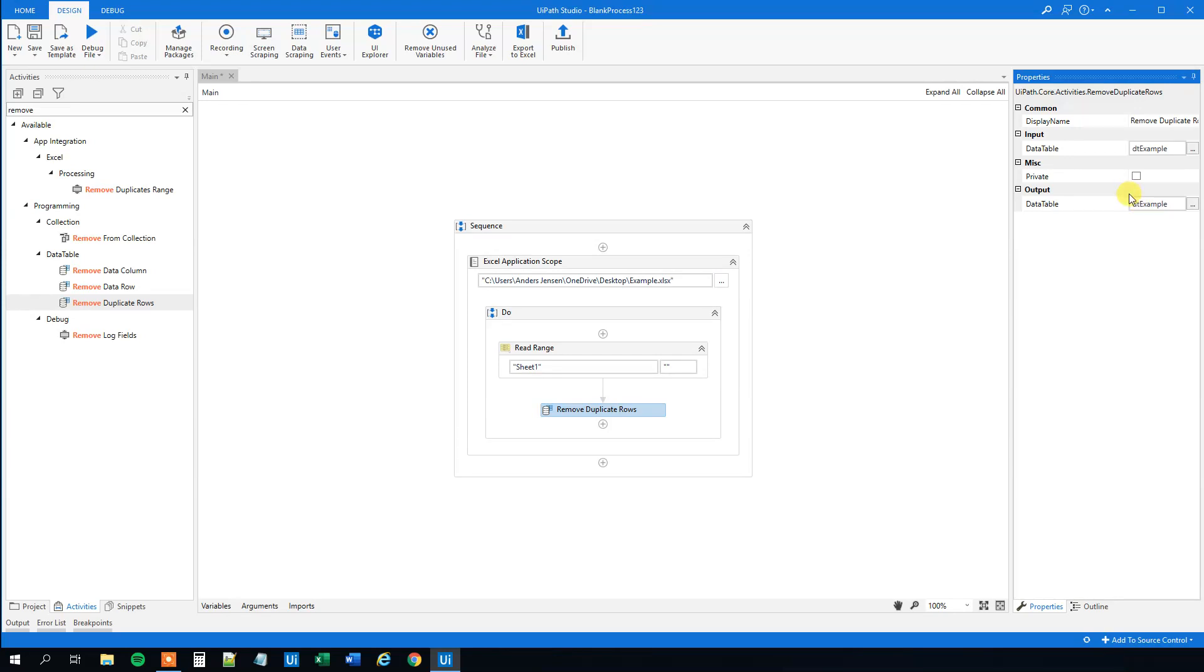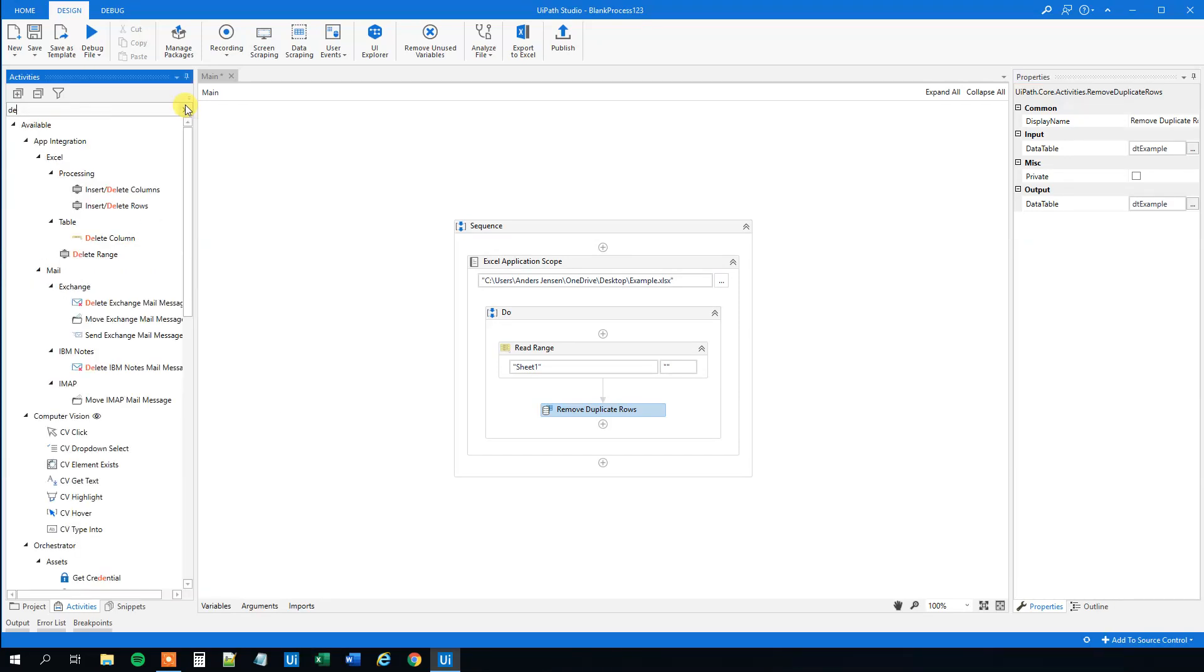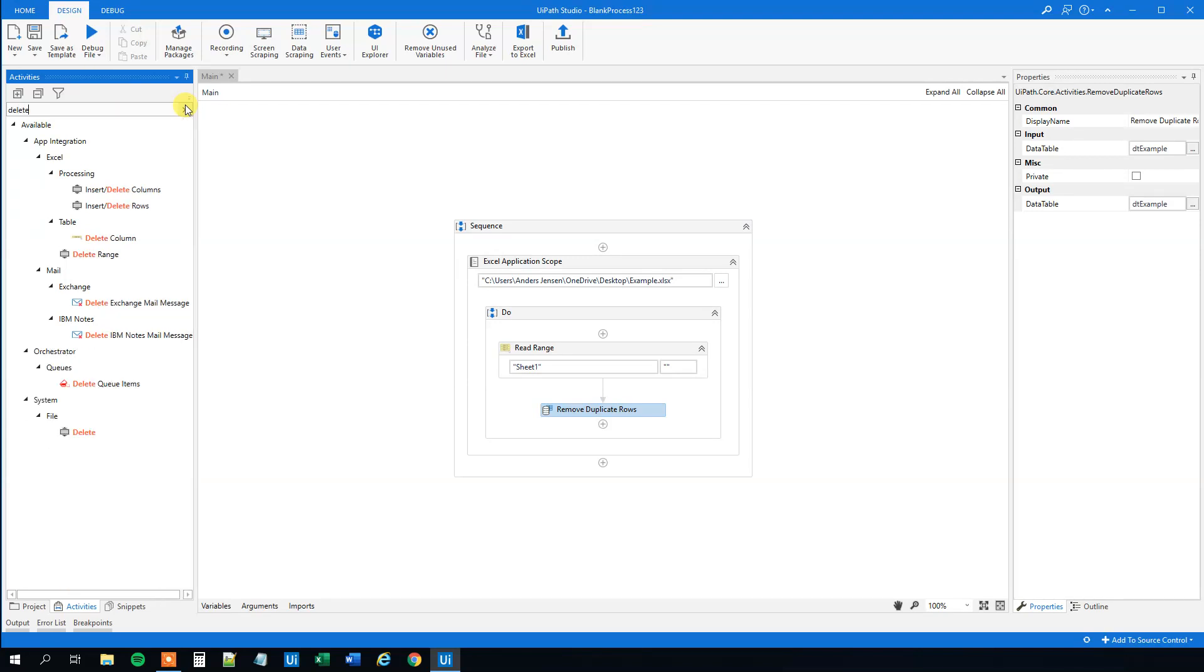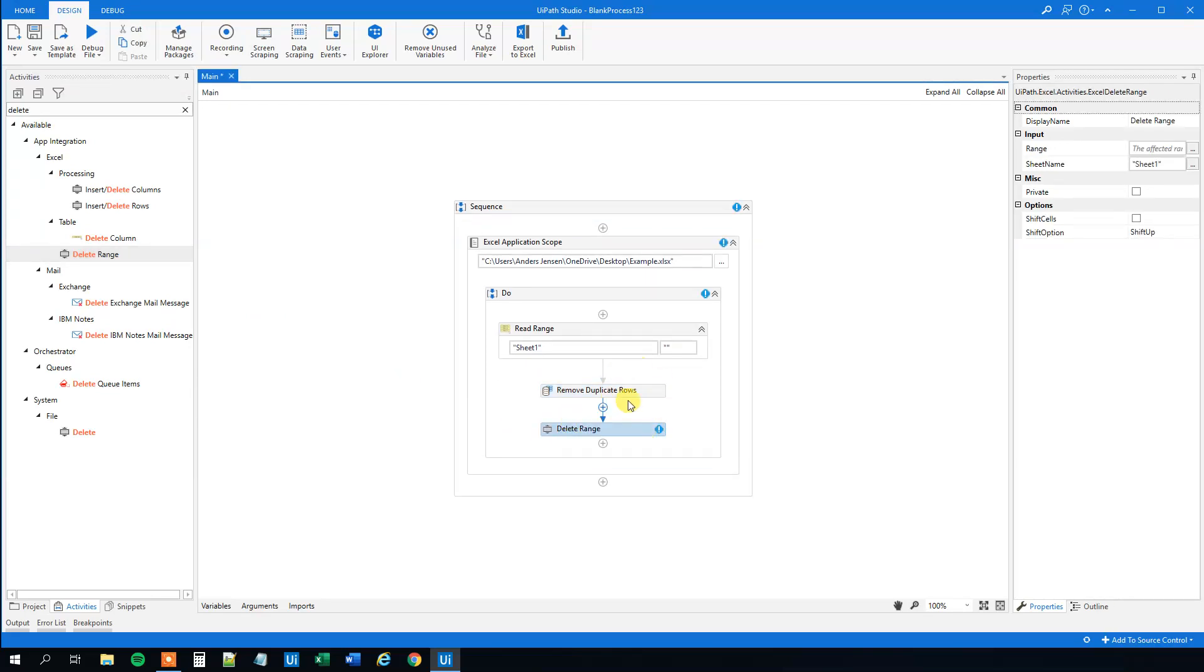And now what we'll do here is that if you're operating with the Excel sheet, we will delete range from the Excel worksheet. I will show you why in a moment. So delete range here. Drag this guy in. And again, if you're only working with a data table, just forget this step.